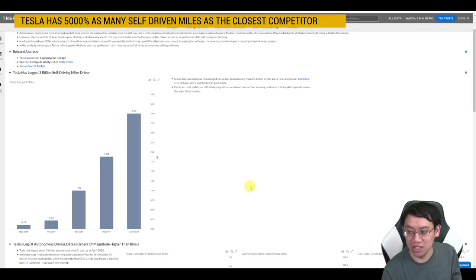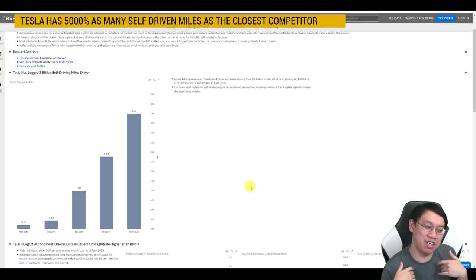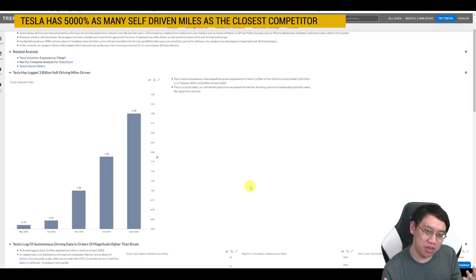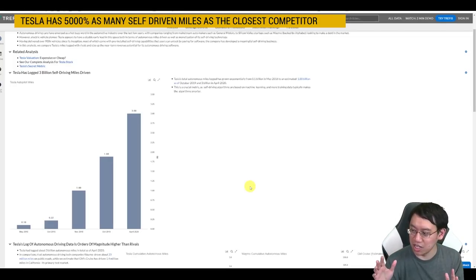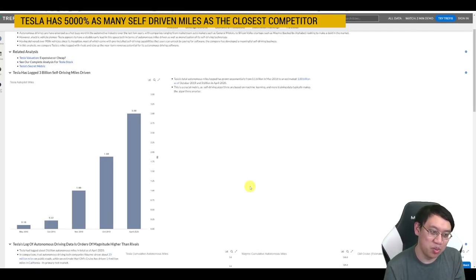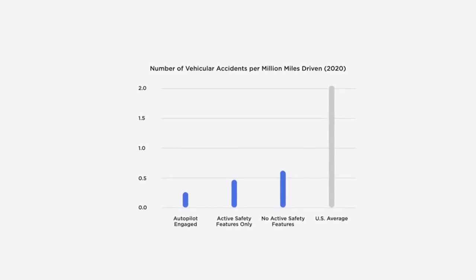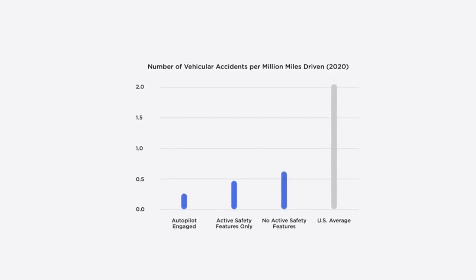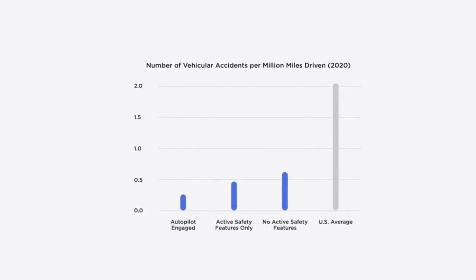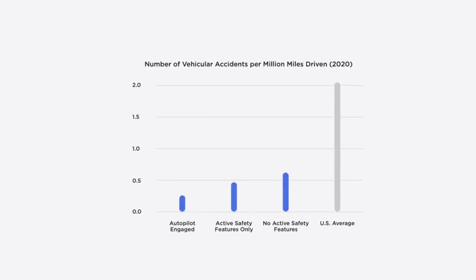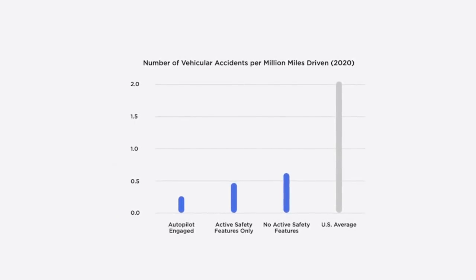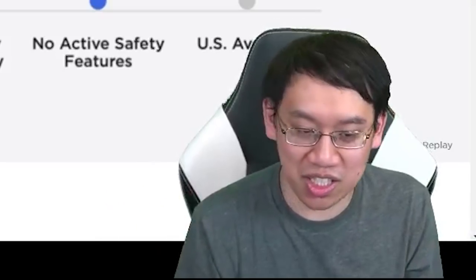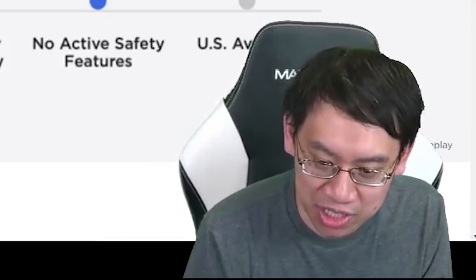In fact, their vehicles are already self-driving. You just can't call it a self-autonomous driving vehicle yet because you do need to be there guiding the wheel just in case. But already, number of vehicle accidents per million miles driven with just the autopilot, it's, you know, 0.2, 0.3. US average, it's 2. It's already significantly safer, and it's only getting safer.